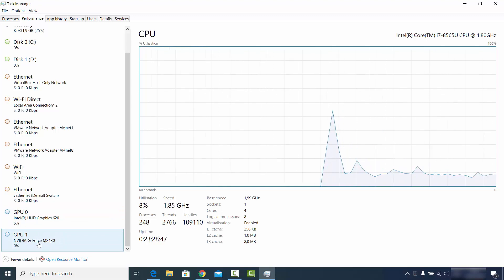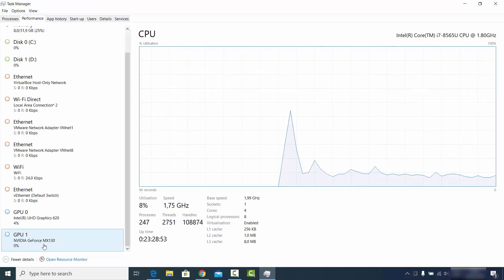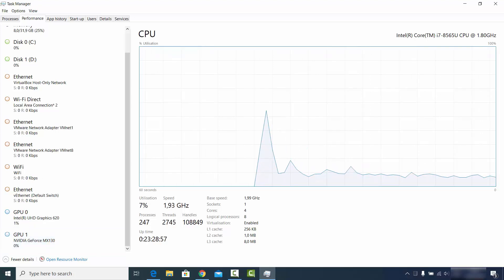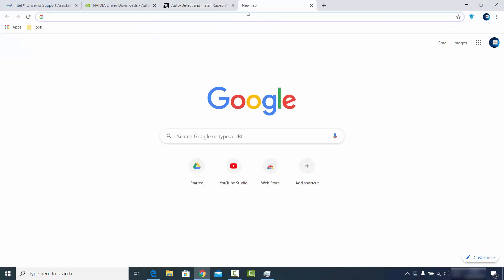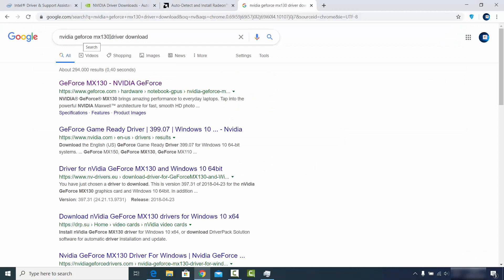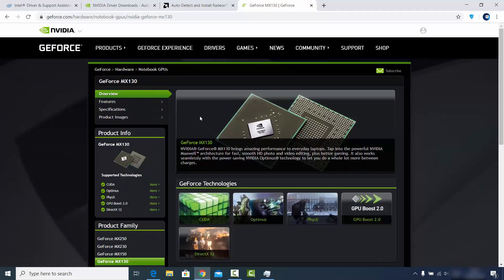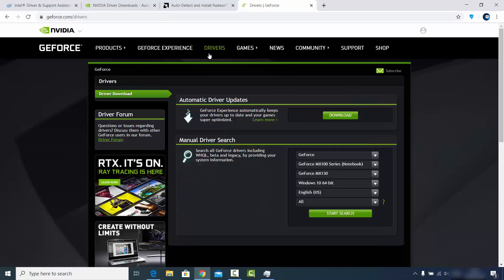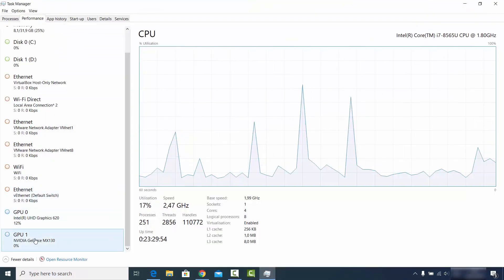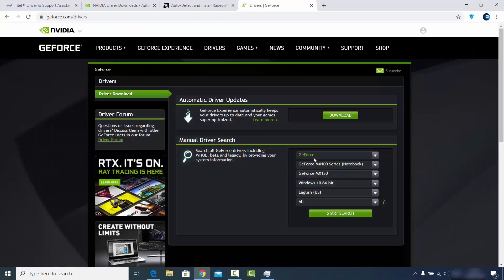Once you know the name of your driver, go to the internet and search for it — for example, 'Nvidia GeForce MX 30 driver download' — which will redirect you to the download page. On the Nvidia website, under Drivers, you also have an Automatic Driver Update Tool, or you can manually select your driver if you already know its name.